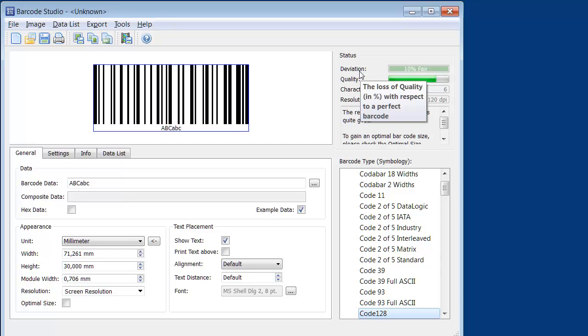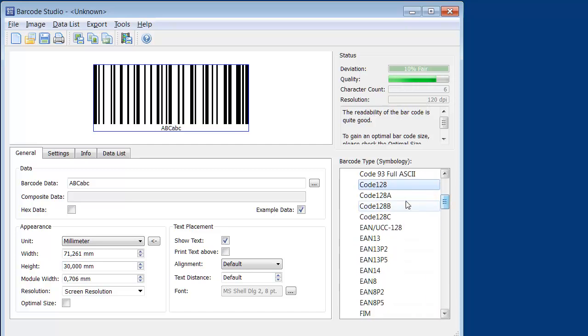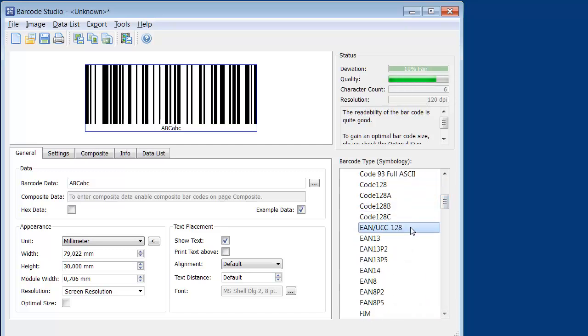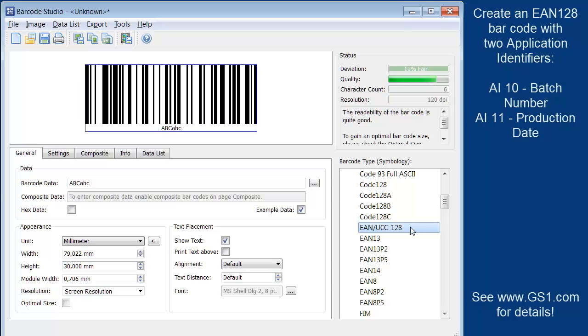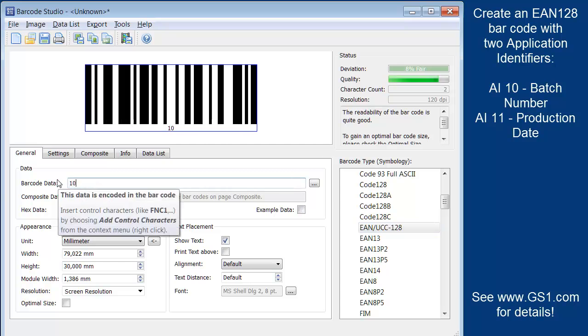Now let's create an EAN-128 barcode by selecting it from the list. The barcode data contains two application identifiers. The first application identifier identifies the batch number, represented by the number 10.